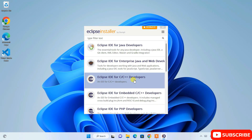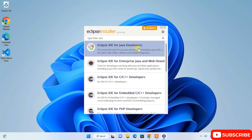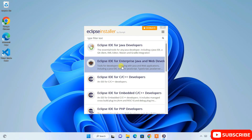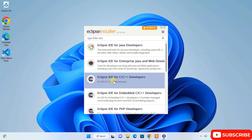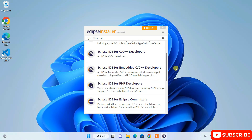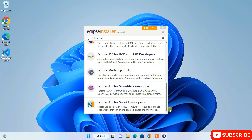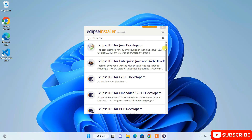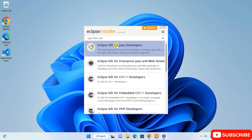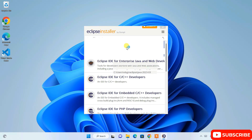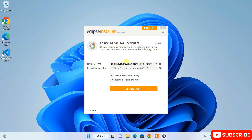In the installation wizard you have several options: Eclipse IDE for Java Developers, Eclipse IDE for Enterprise and Java Web Developers, Eclipse IDE for C++, Eclipse IDE for PHP developers, and so on. I'm going to proceed with Eclipse IDE for Java Developers.